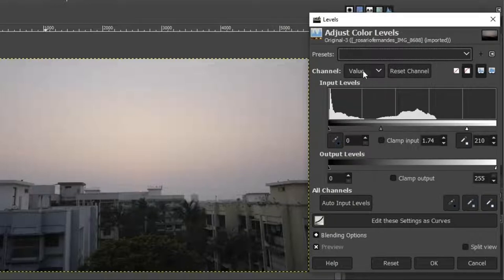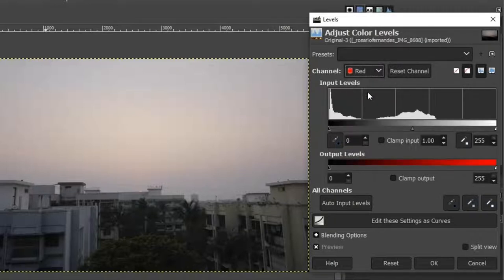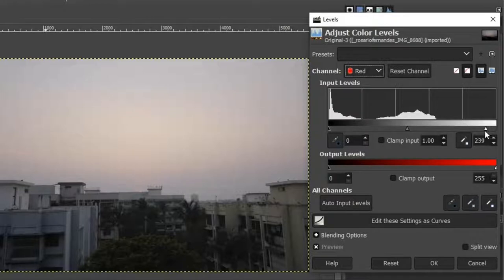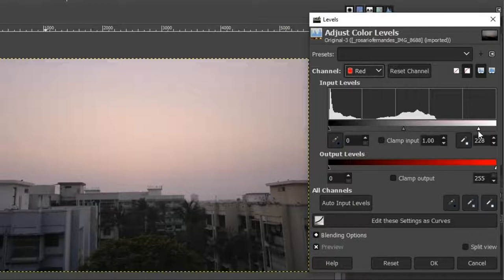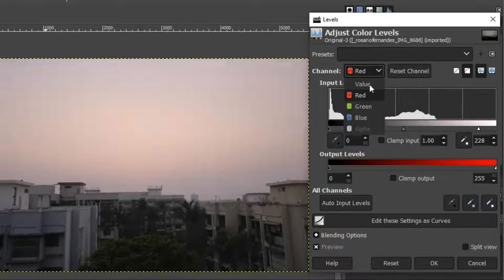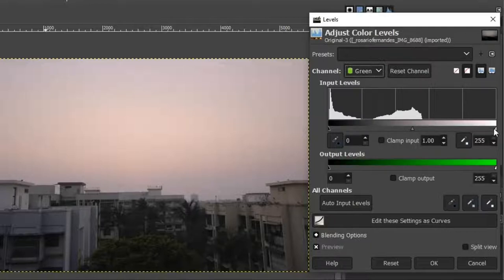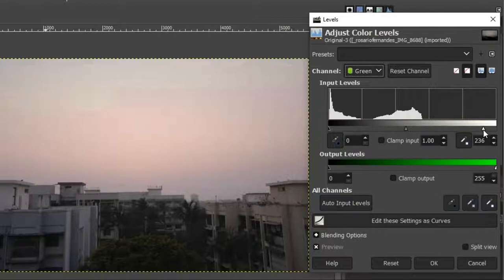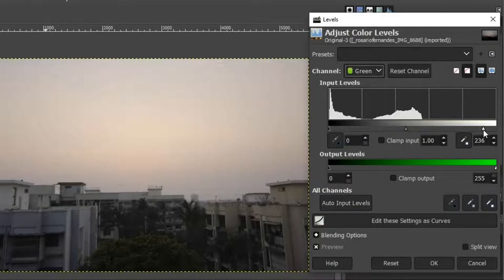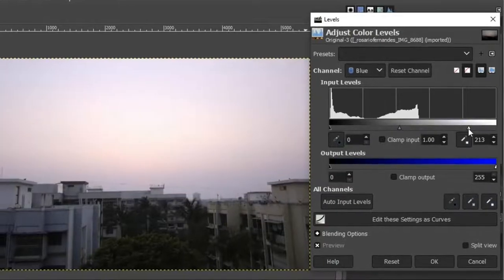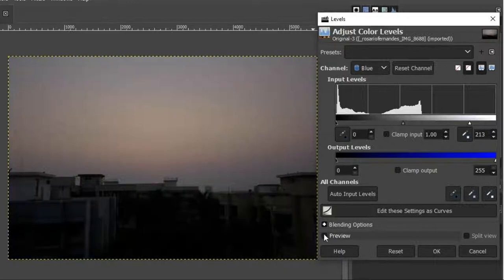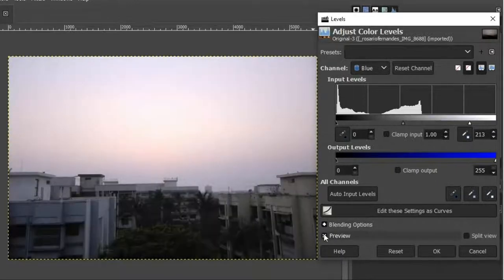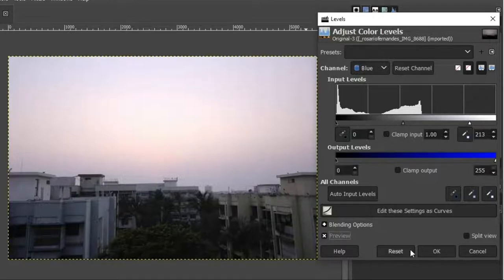Now I am going to change the value to Red and adjust the levels again. And I am going to do the same with Green and Blue values. You can always come back to any value and change it again until you find satisfactory results. Now let me preview this image by unchecking this box. This is before and this is after. You can see the image has become clearer and the objects which are far from the camera are still visible.